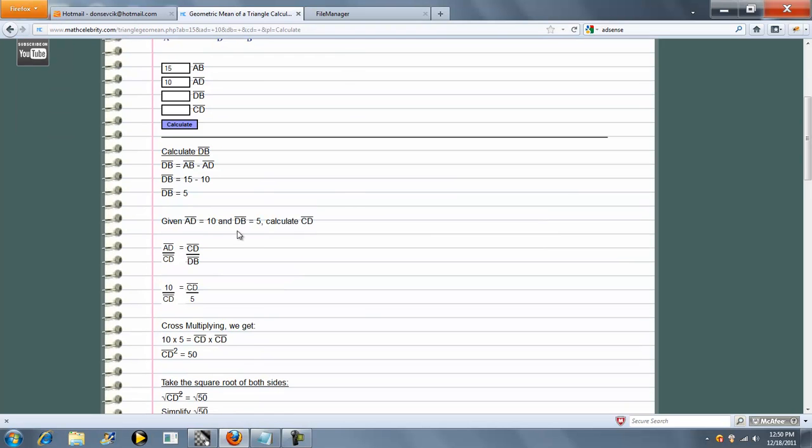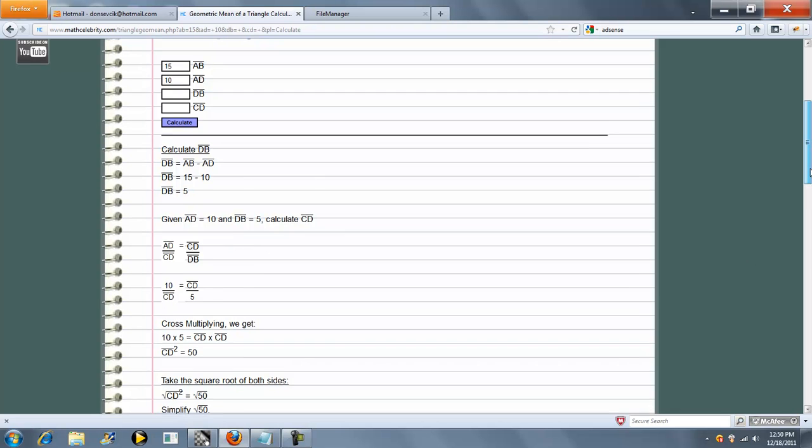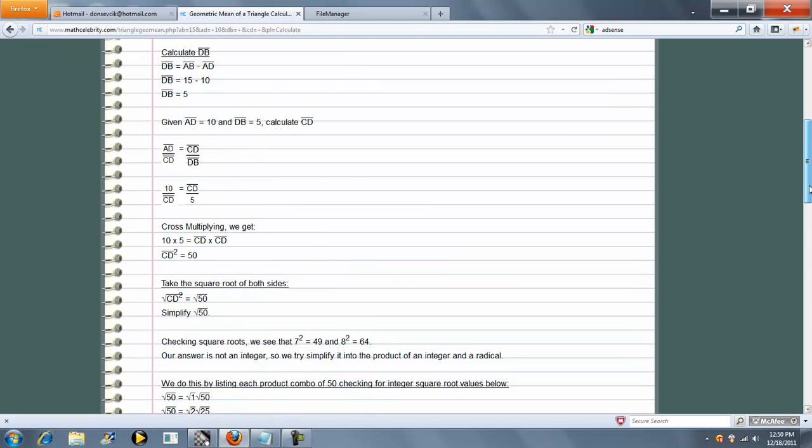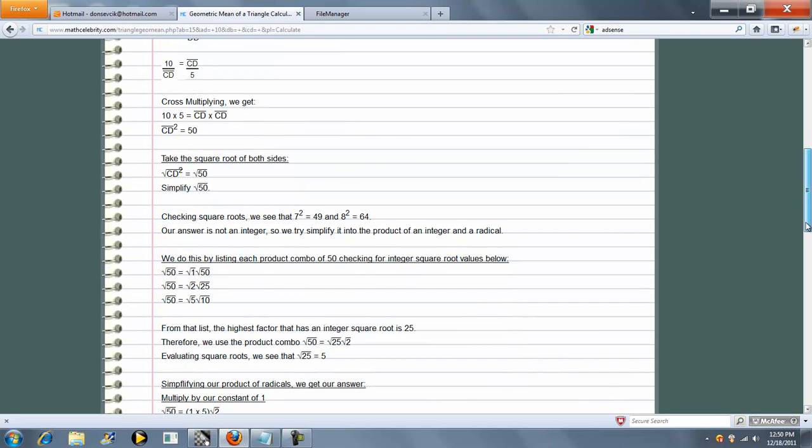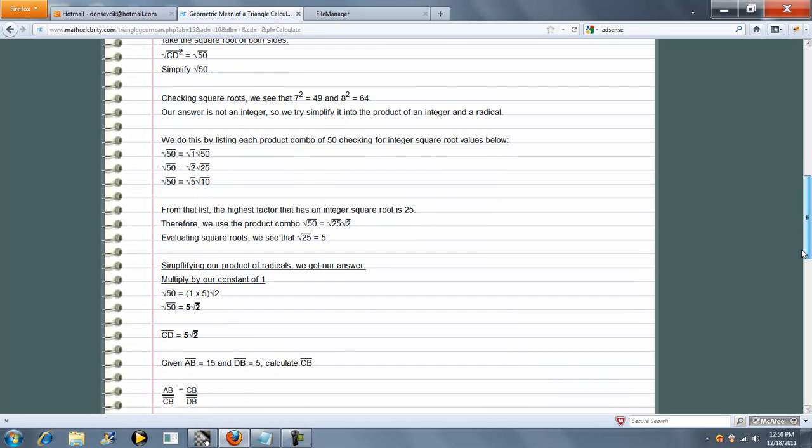Now that we know those two, let's go ahead and calculate CD. So again we have our cross multiplication and we get our square root of 50, which is 5 radical 2.